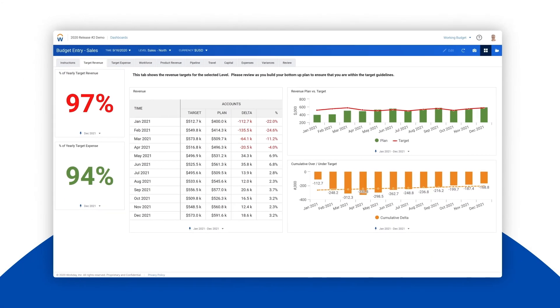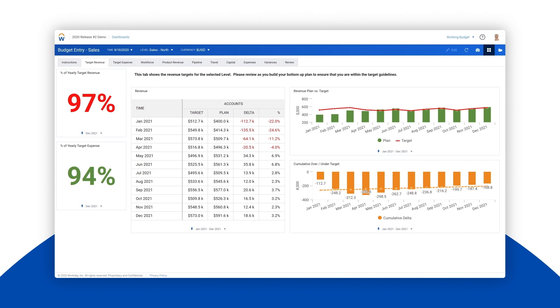In this video, we are going to run a what-if scenario to see what changes we would need to make to next year's hiring plan to eliminate the revenue shortfall moving forward.